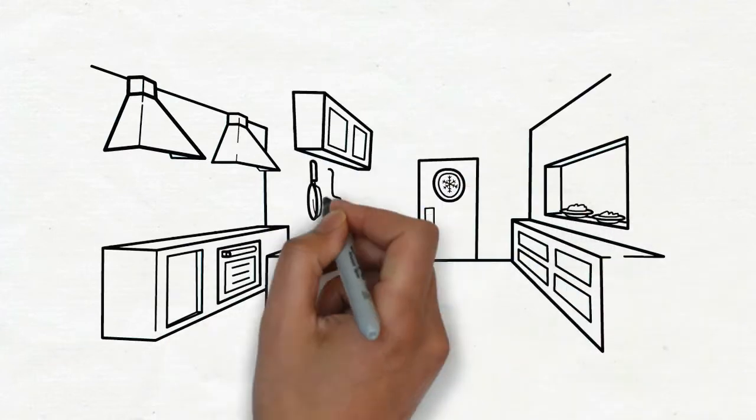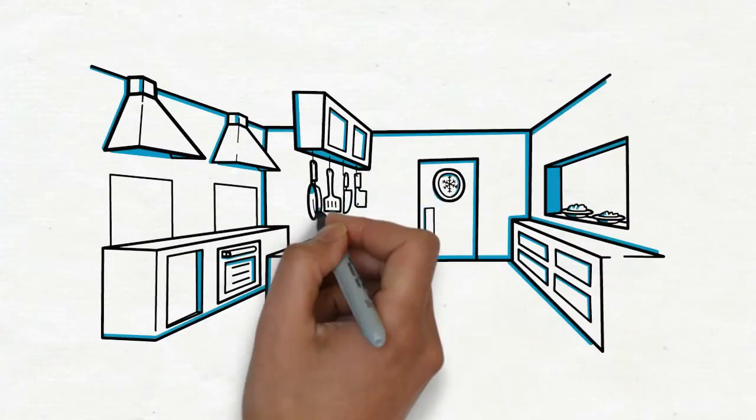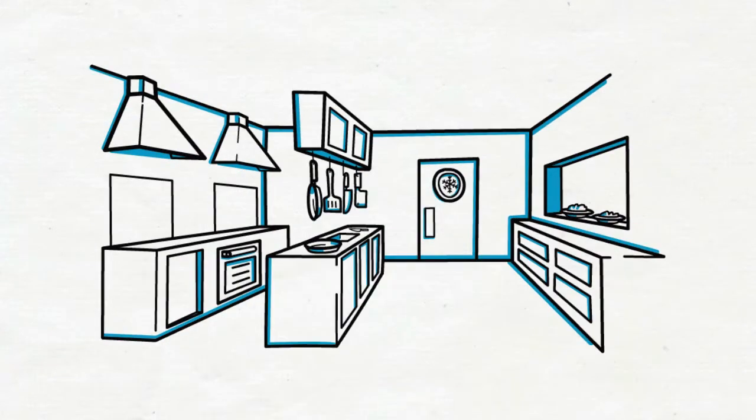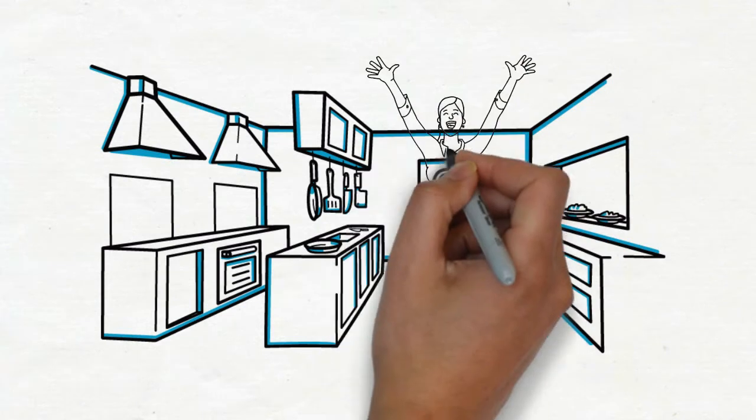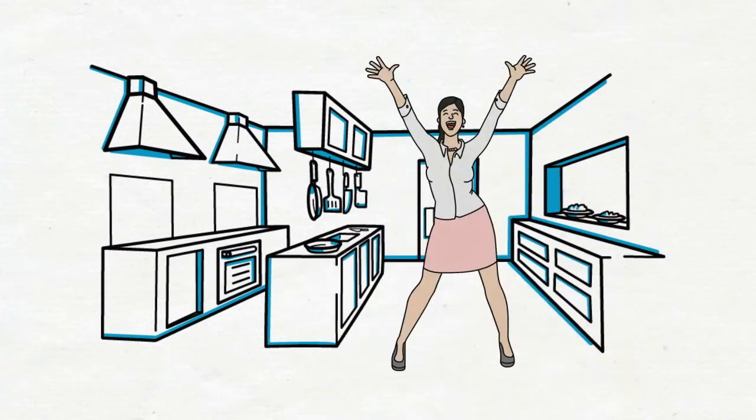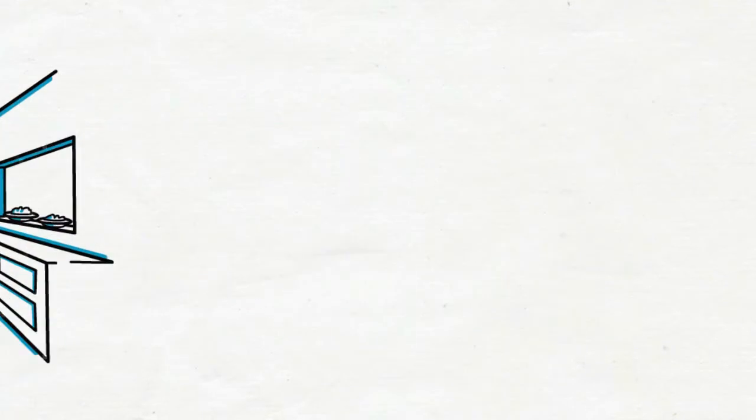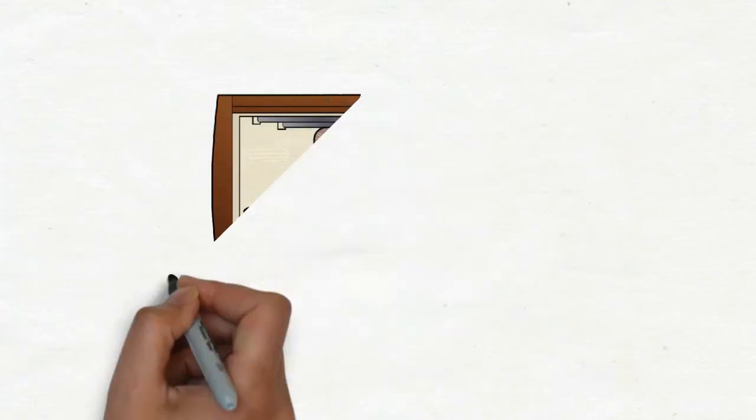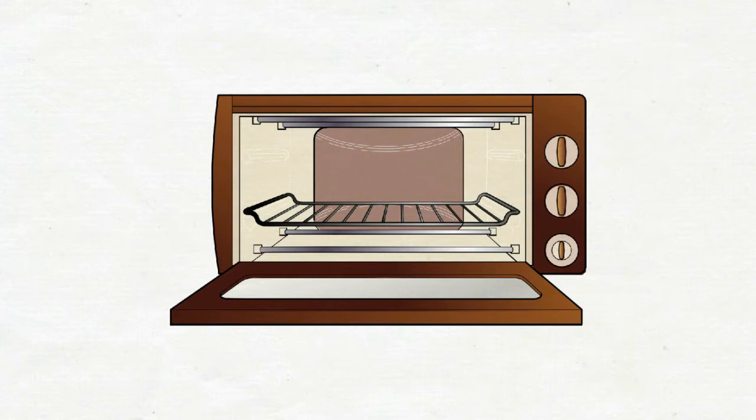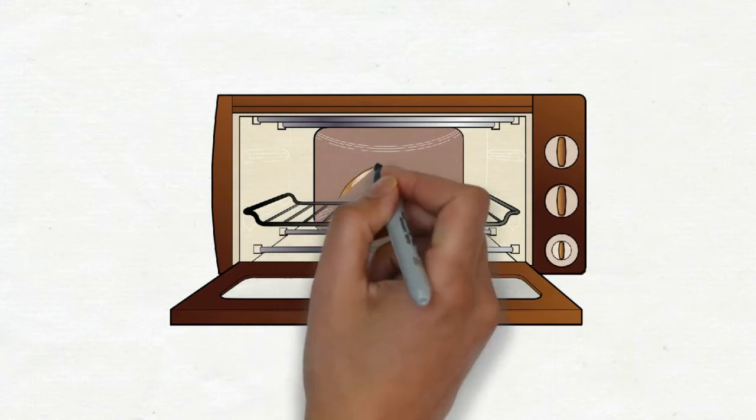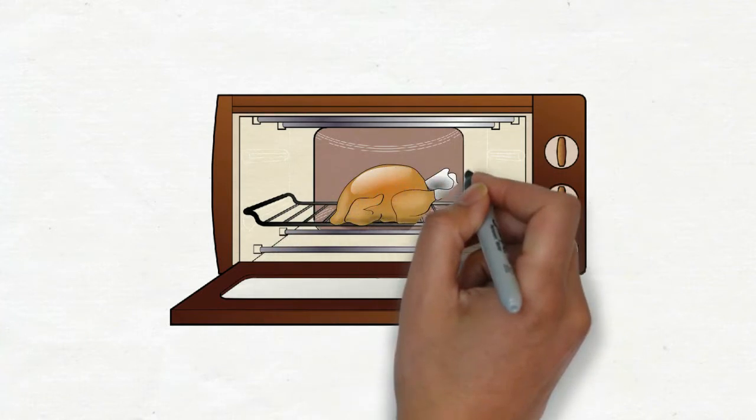IFB microwaves are equipped with a wealth of features that will make your kitchen life efficient and easier. With these microwaves, you will be able to roast, cook and bake in one kitchen appliance.